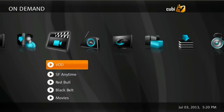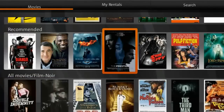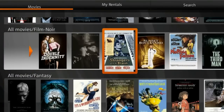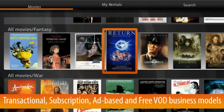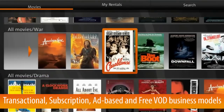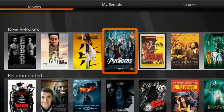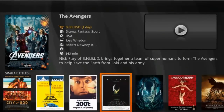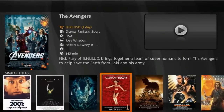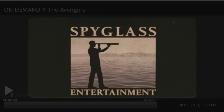The video on demand section is available from the top level menu or by pressing a dedicated VOD button on the remote control. QubiTV supports a variety of business models for VOD including transactional, subscription, ad-based and free VOD. The OTT VOD allows operators to easily add third-party movie services. VOD titles can be displayed in horizontal, vertical and matrix views. A recommendations engine enhances content discovery, allowing for item-to-item or library-based recommendations.